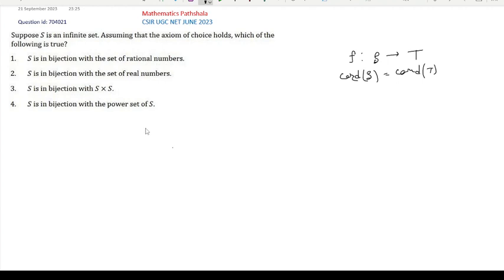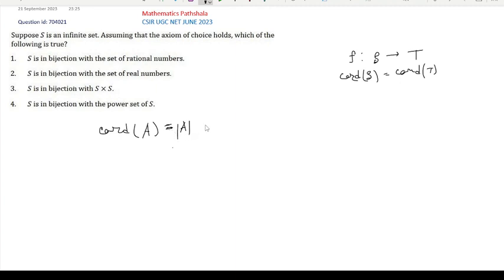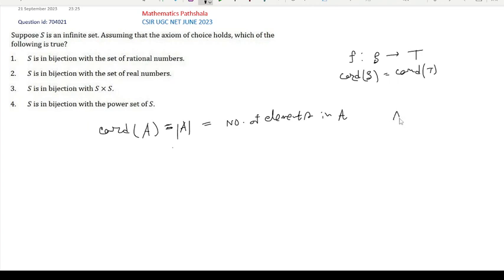For a finite set A, the cardinality of A — also written as |A| — is equal to the number of elements in A. For example, if A is a singleton set, then the cardinality of A is equal to 1.